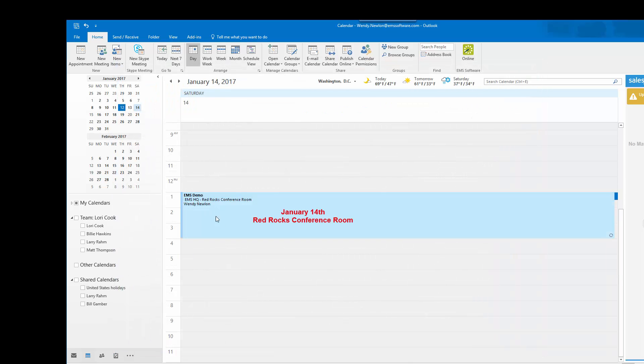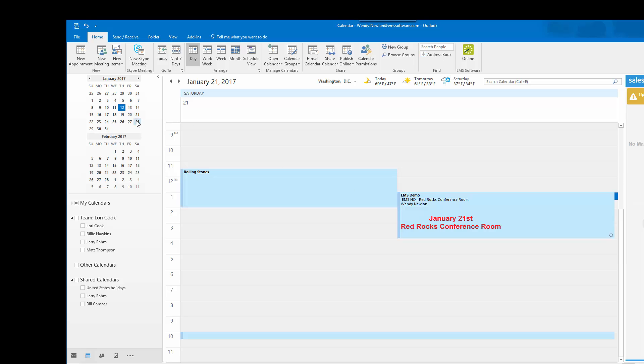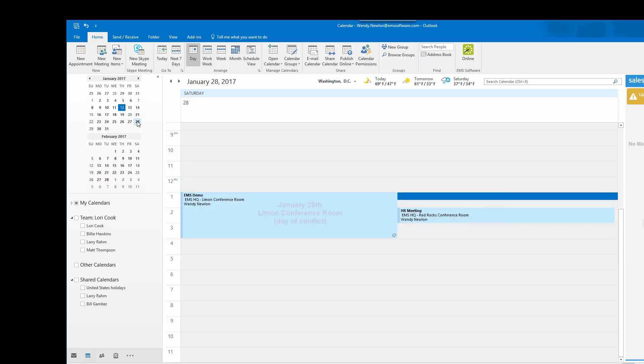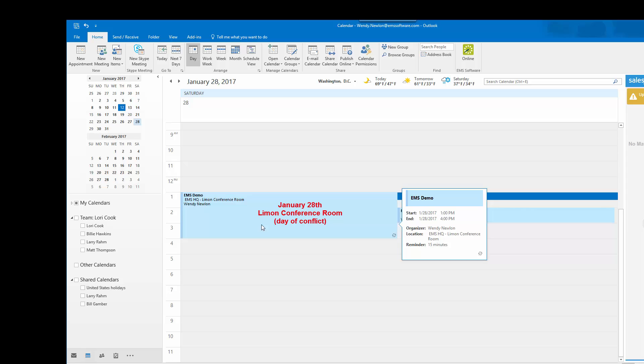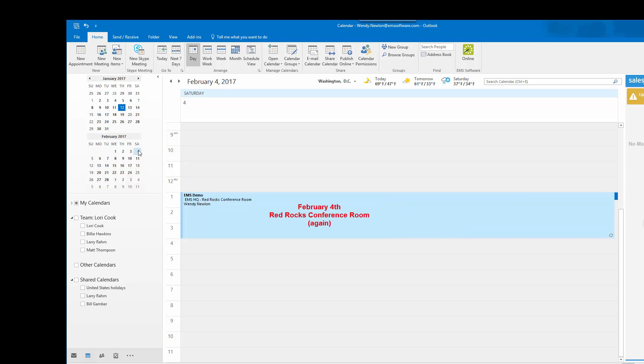I now see on my calendar January 14th I am in the Red Rocks conference room. The 21st I am in the Red Rocks conference room. The 28th is the day of the conflict and I am in the Lyman conference room. And on the 4th I am back in the Red Rocks conference room.